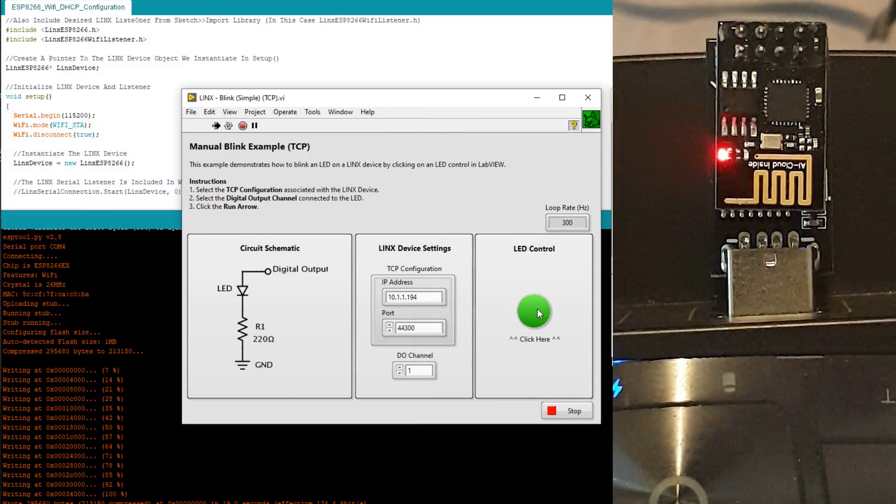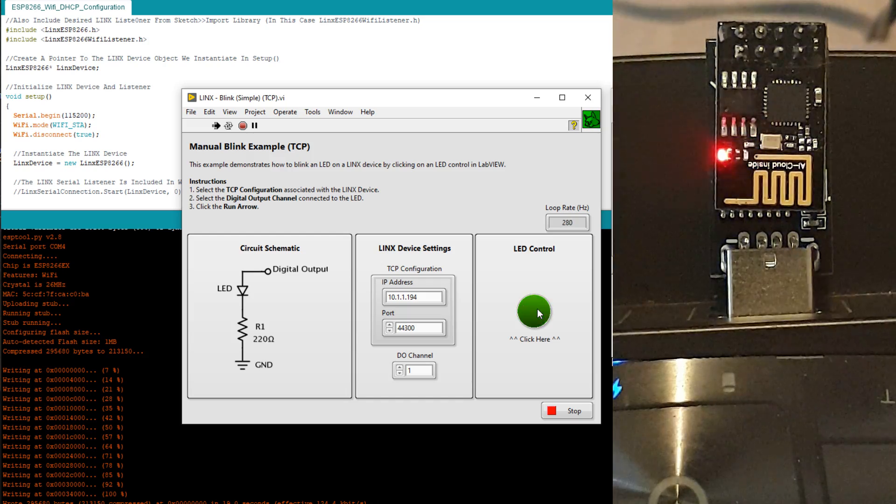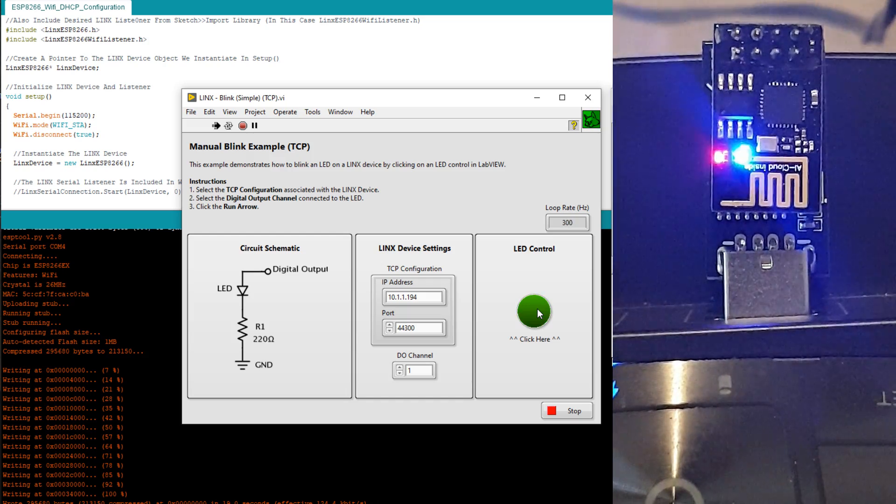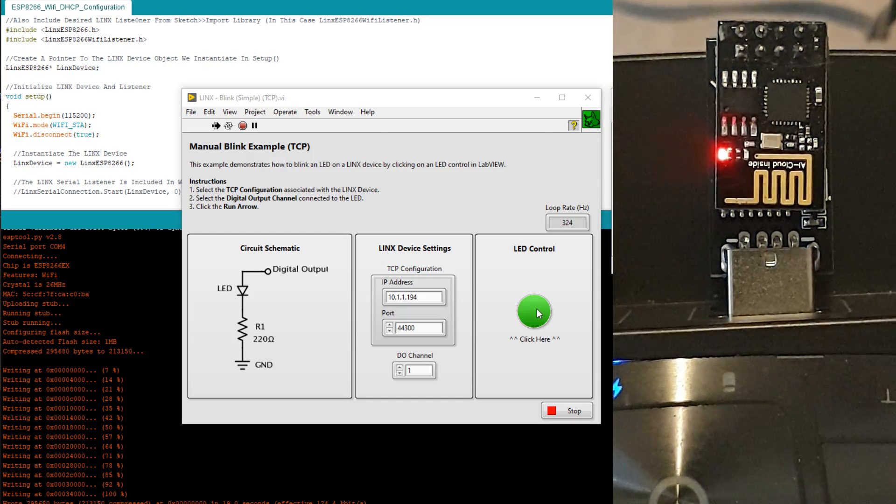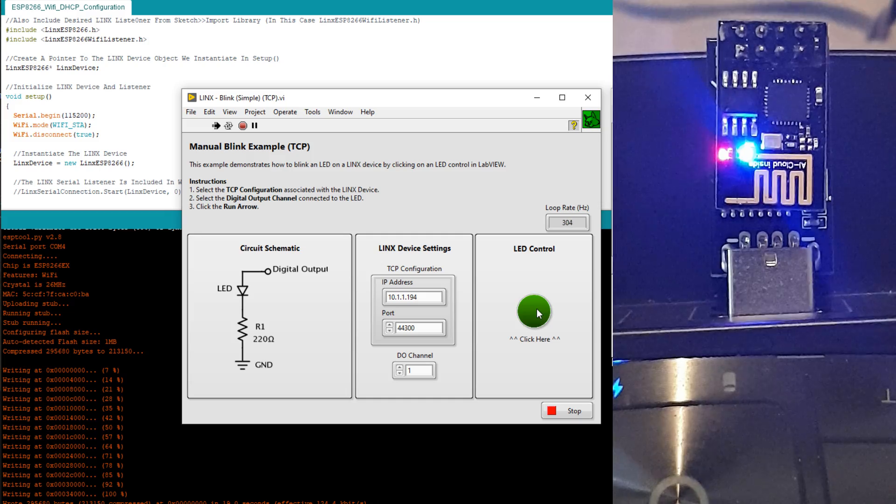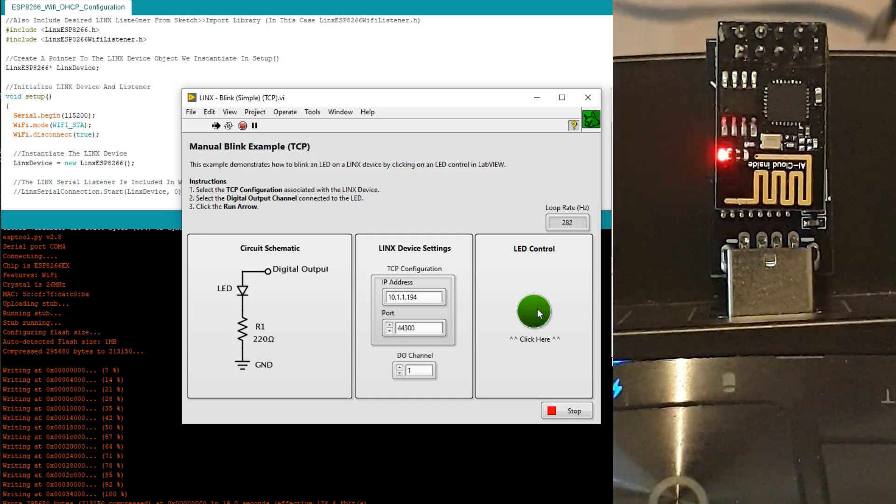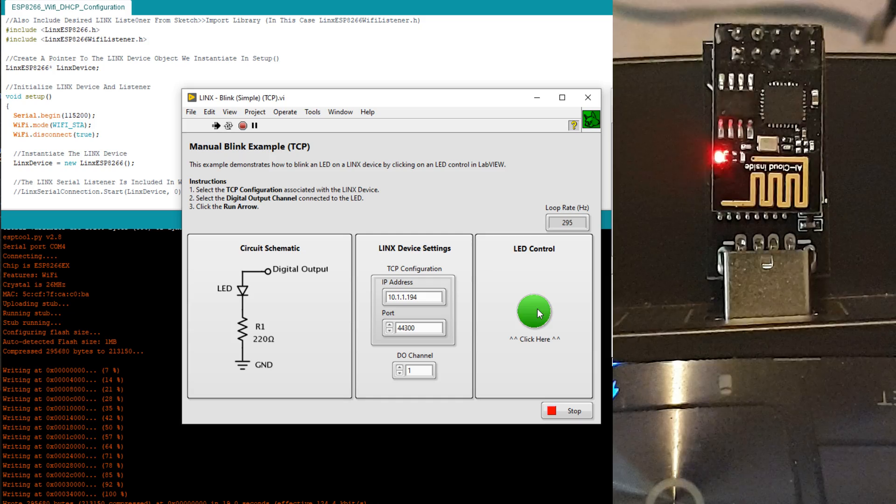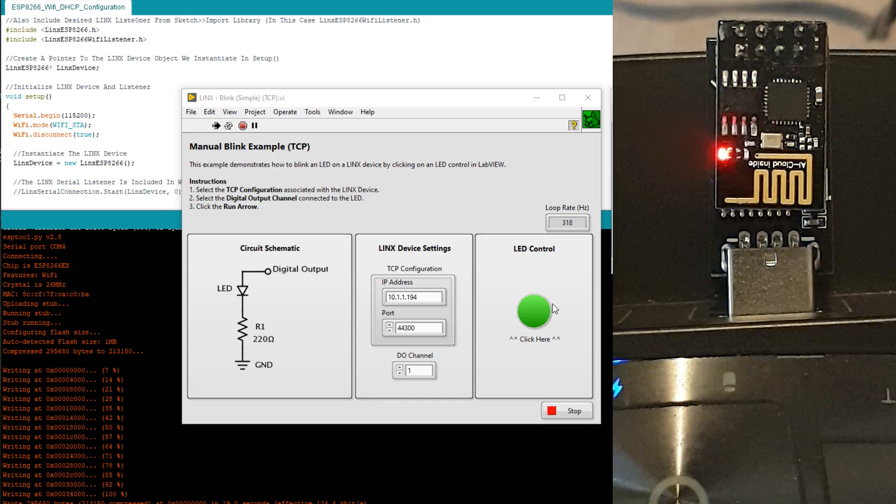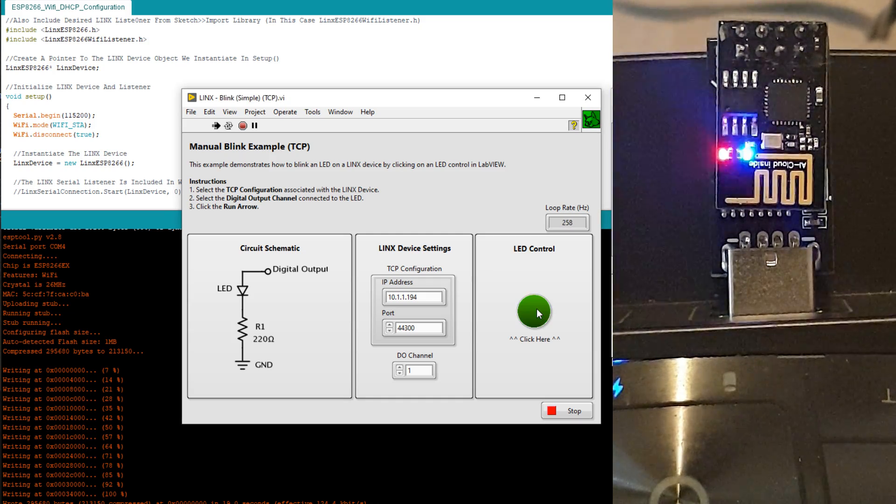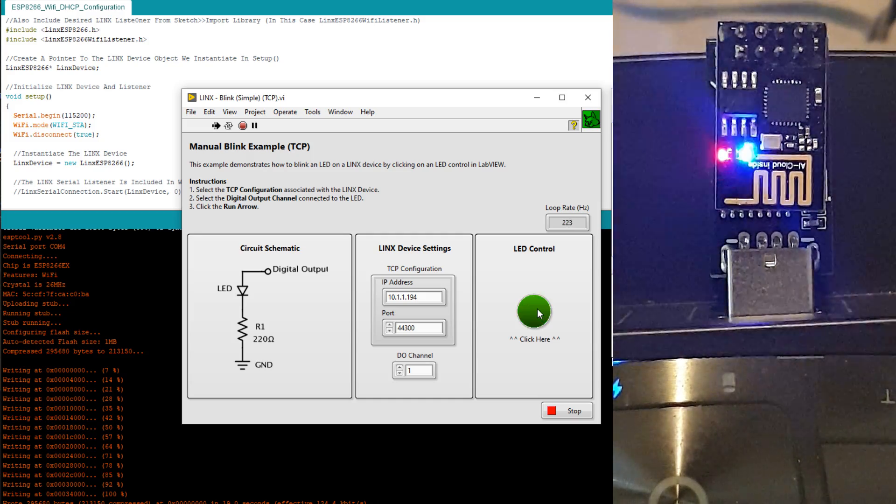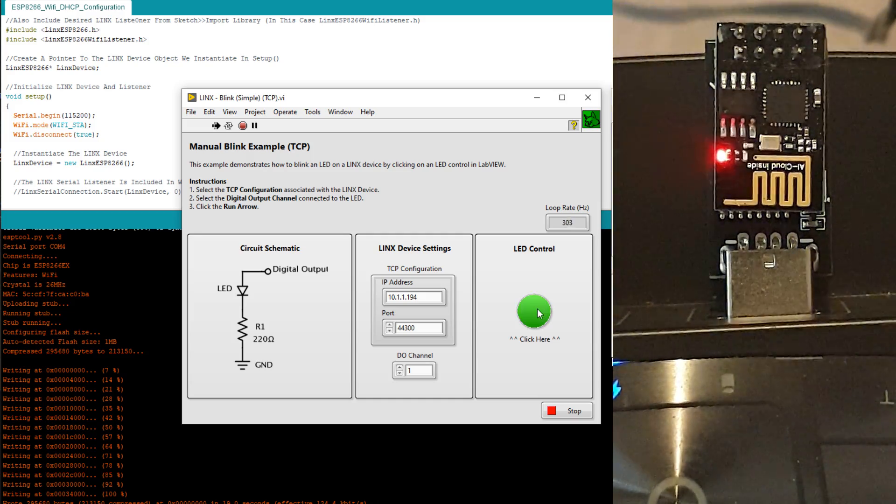If you play around with the boolean control, you can turn on and off the LED on the ESP8266. Just know that the on and off state of the ESP8266 is inverted. So when you turn the LED off, the LED on the device will turn on and vice versa. If this annoys you, you can simply fix it by using the NOT logic function in the block diagram.